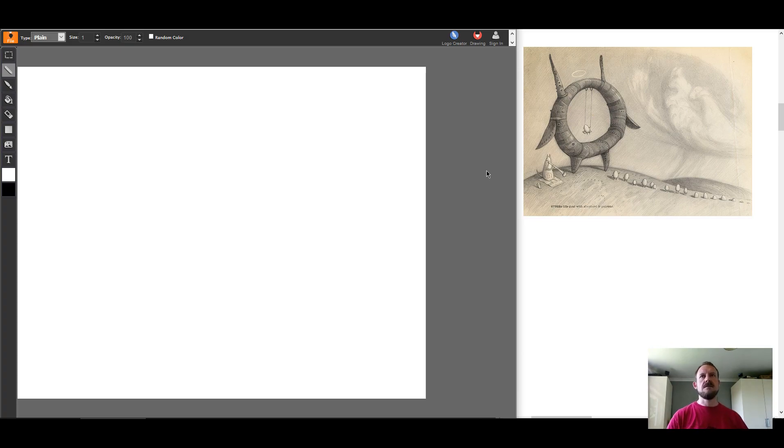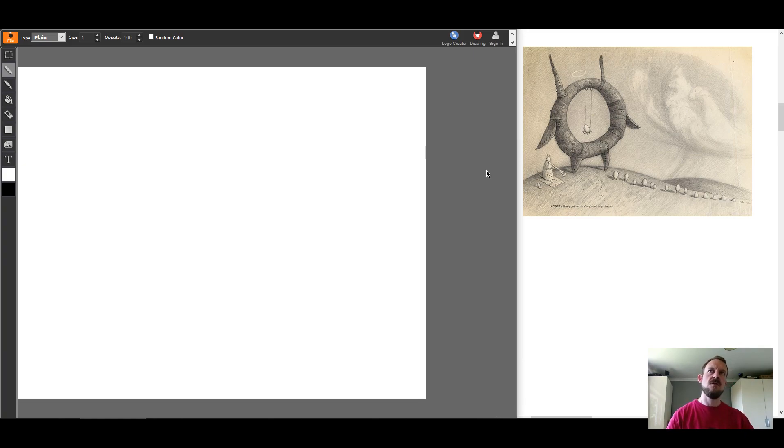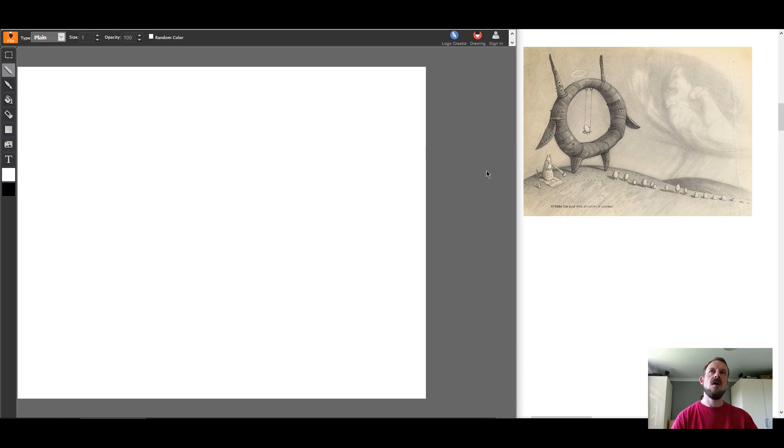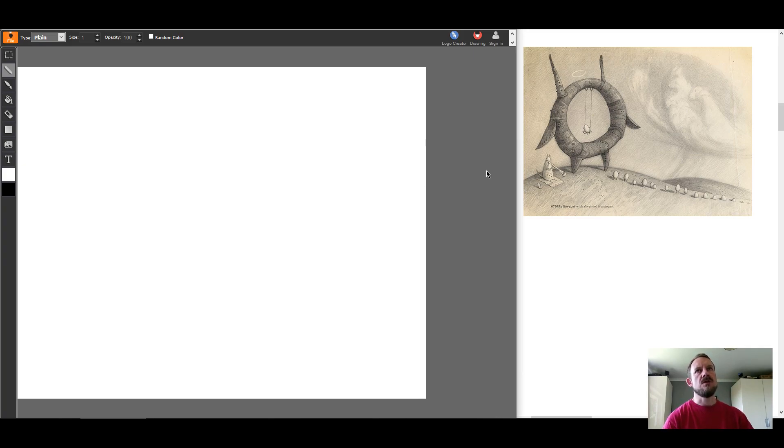Hello and welcome to this quick tutorial on drawing using UIDraw.com. That's Y-O-U-I-D-R-A-W.com. And we're using their Painter app. That's UIDraw.com forward slash apps forward slash painter.